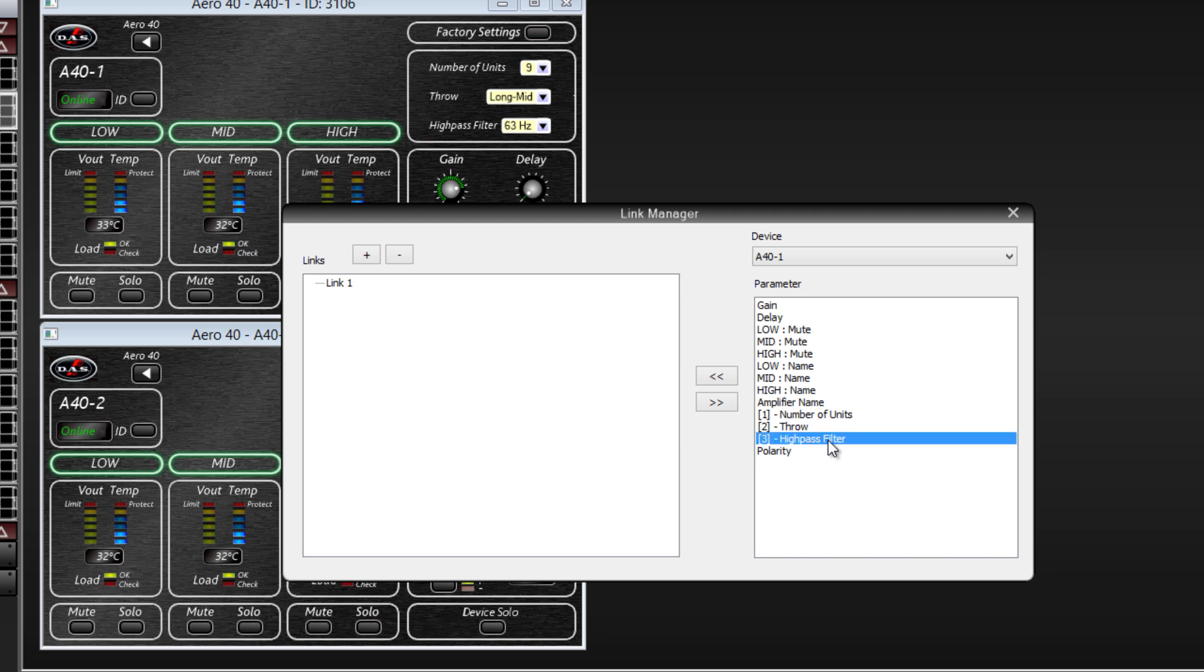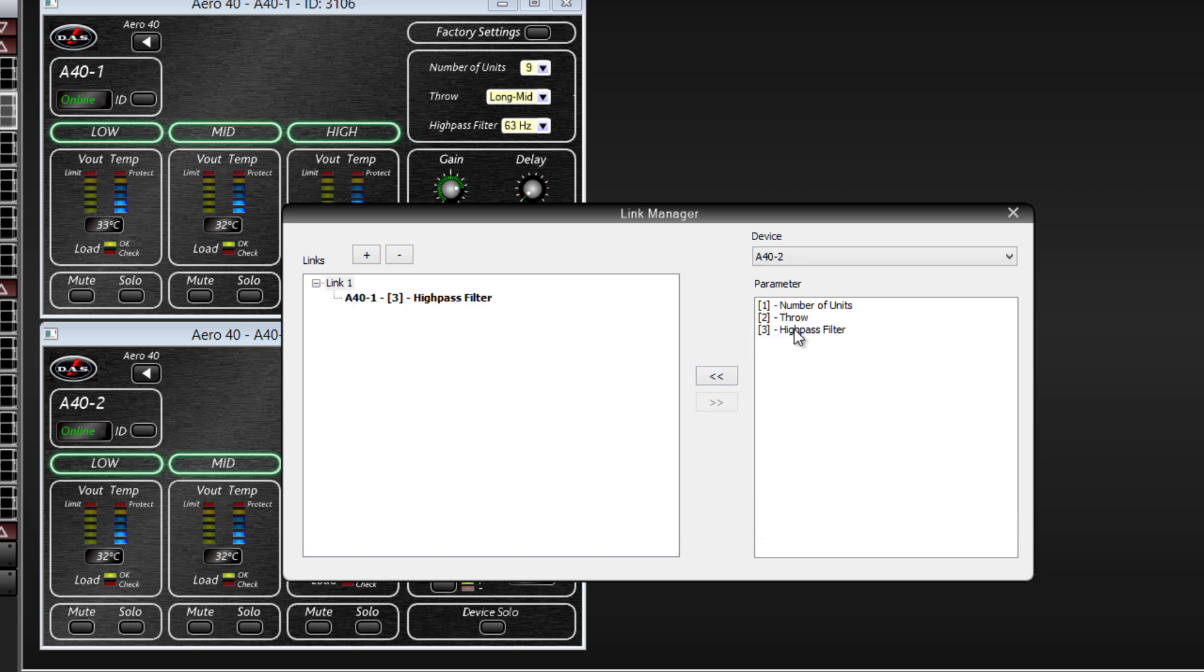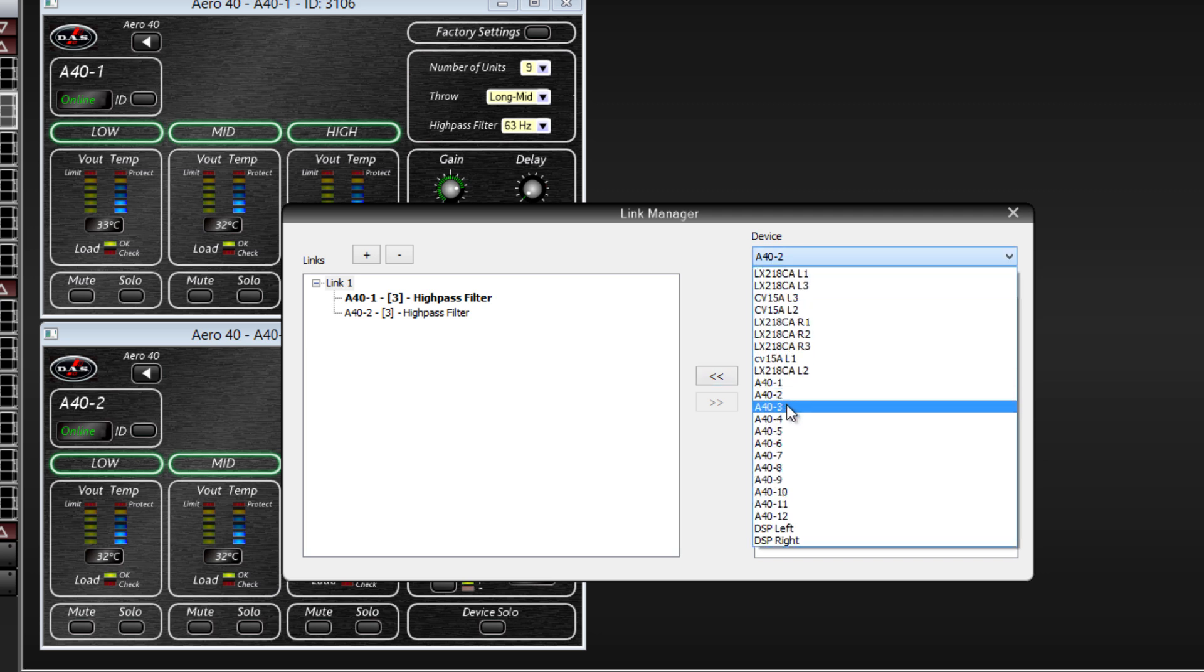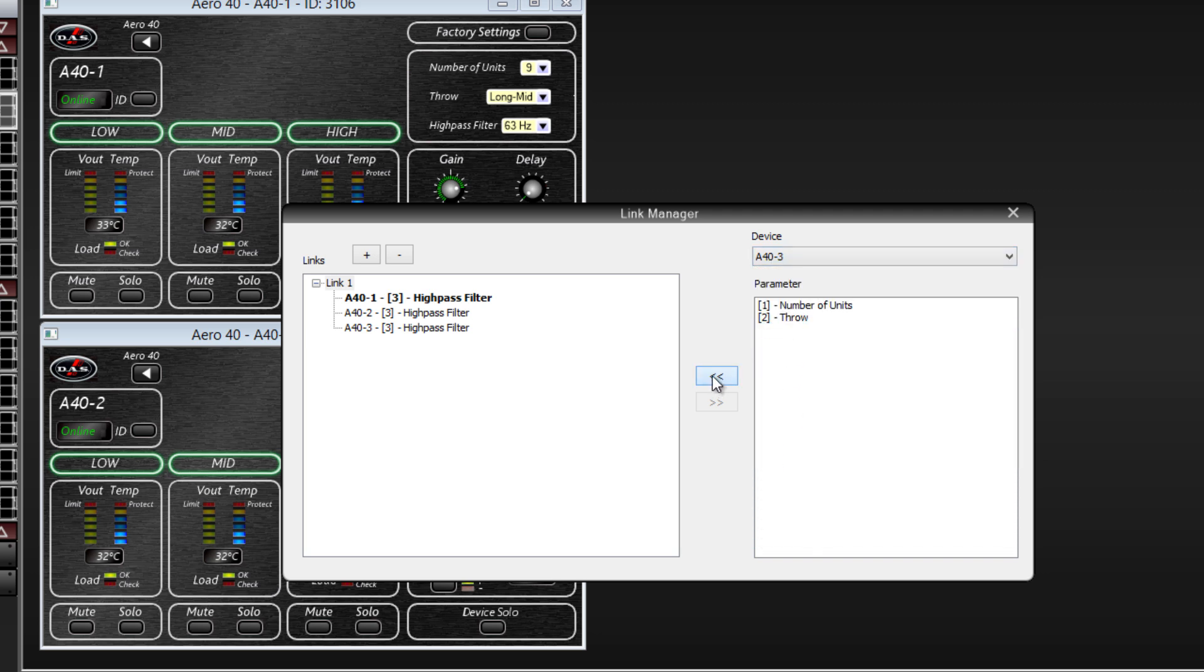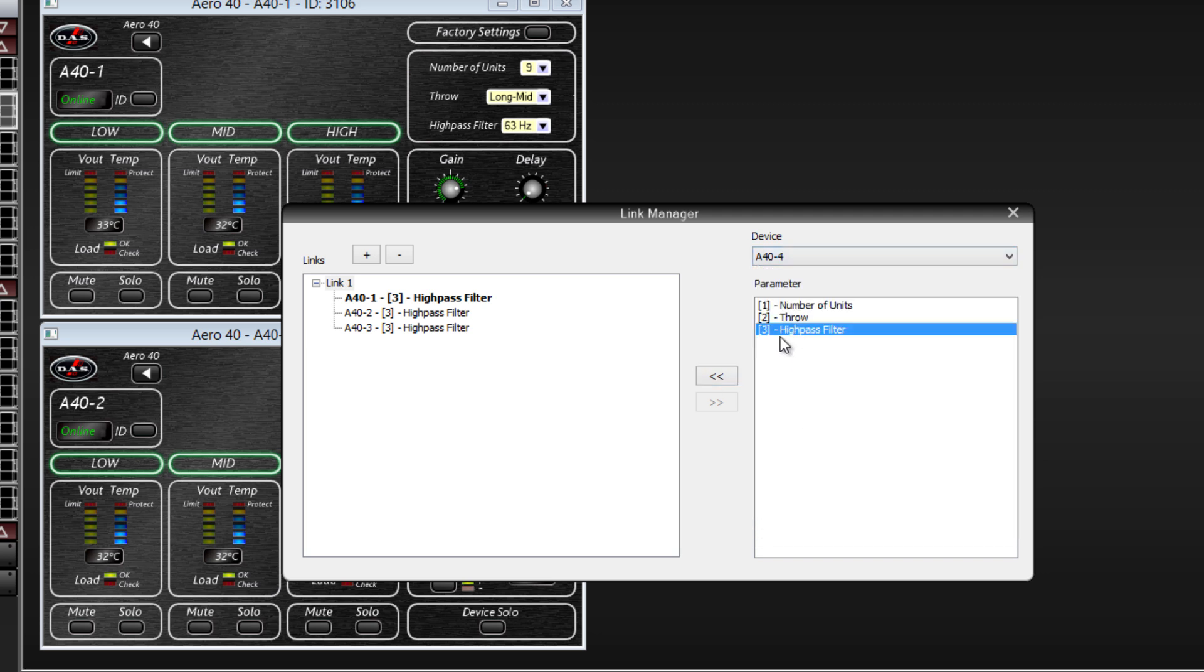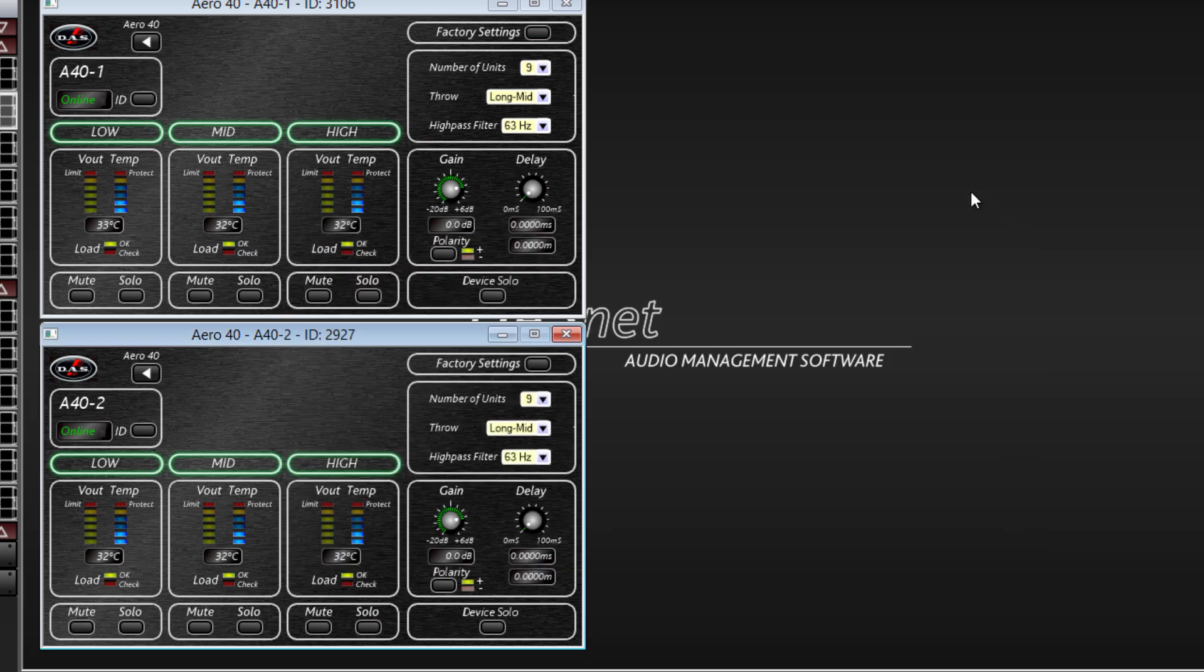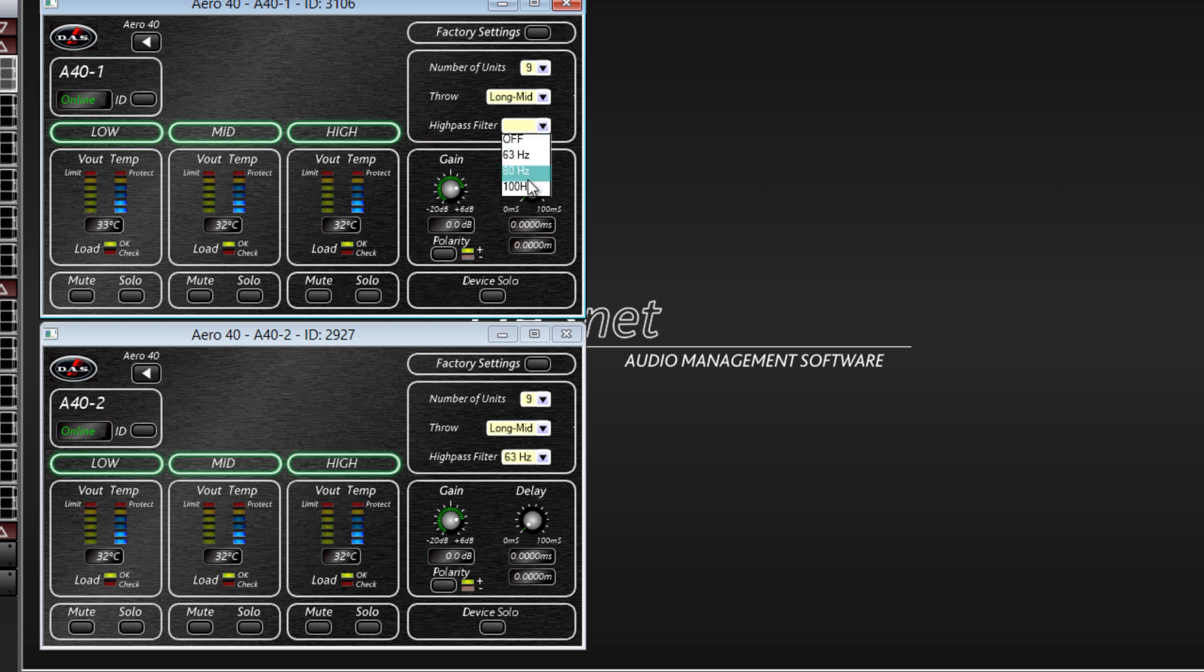For example, we are going to create a link to apply a high-pass filter in all the units that we specified. Once the link is created, we can see how changing this parameter in one cabinet changes the same parameter in another.